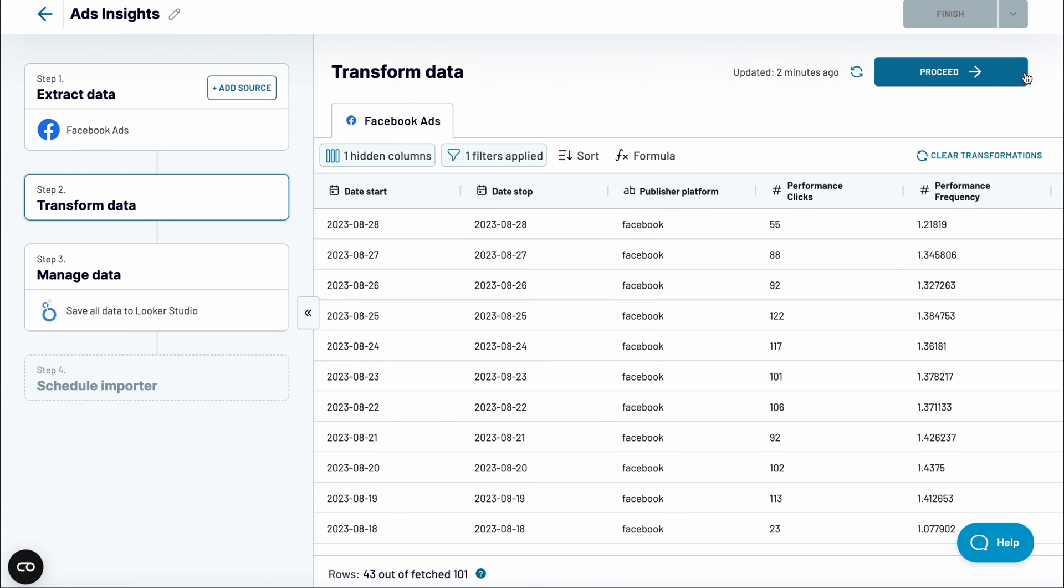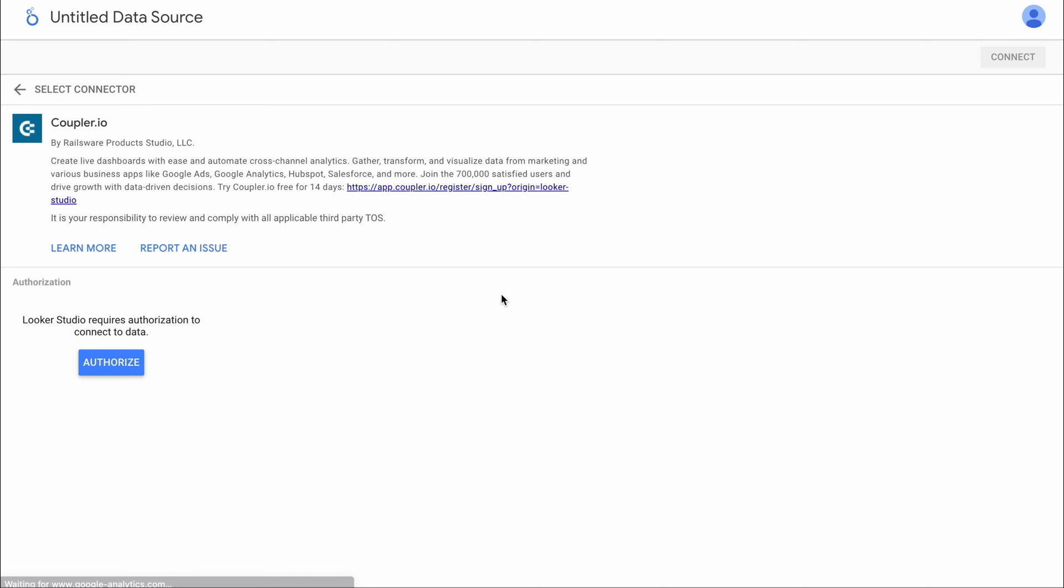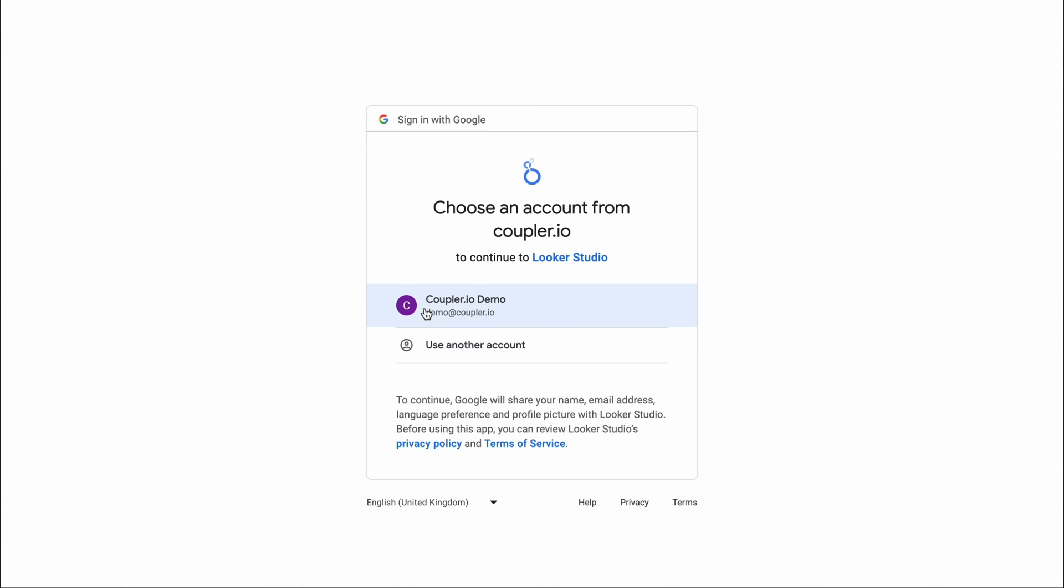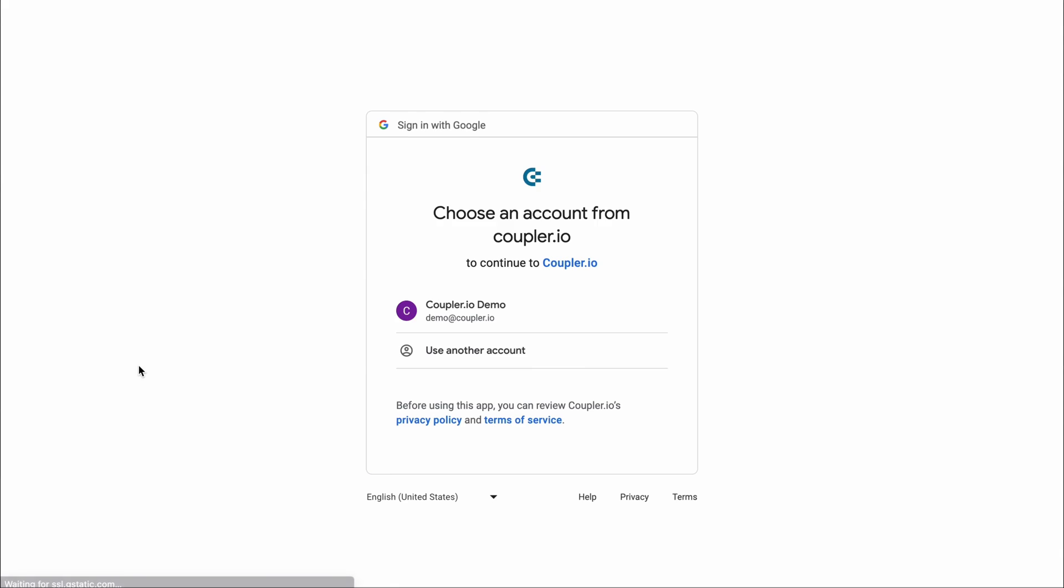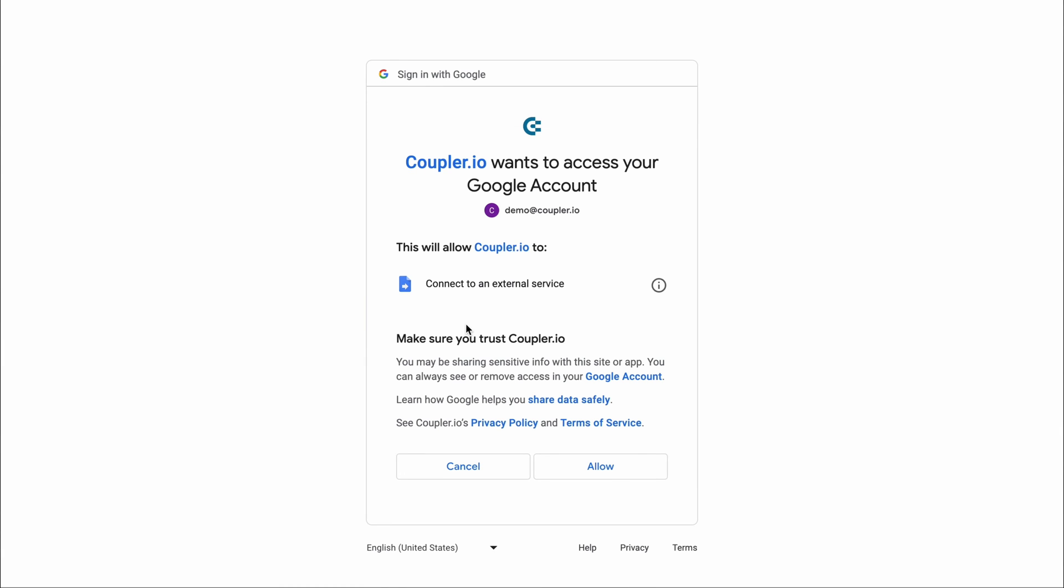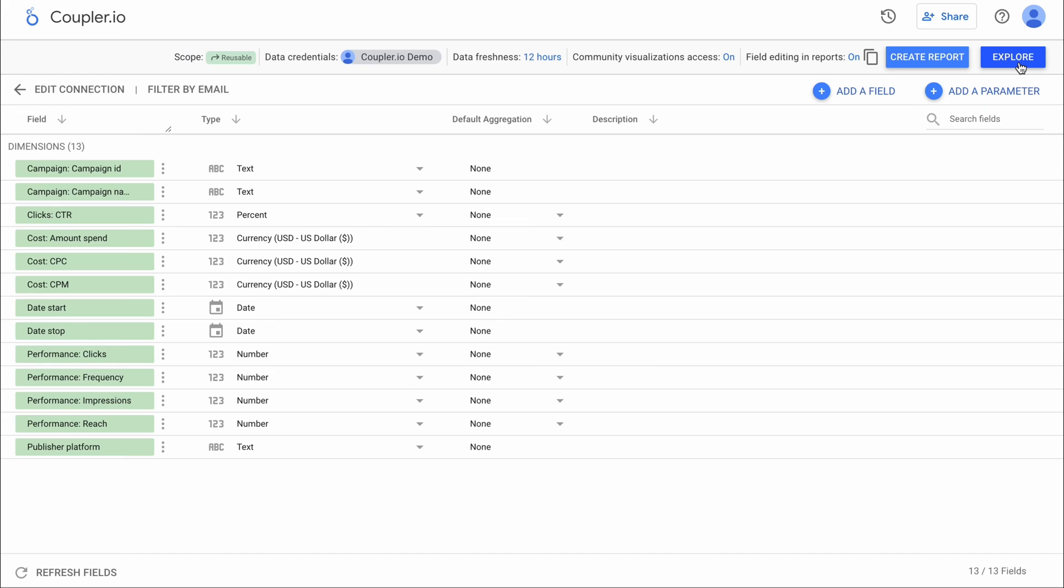As a final stage, let's connect Facebook Ads data to Looker Studio. First, authorize Looker Studio to connect to your data, and then repeat the same for the Coupler.io connector. Click connect and wait for the data to load.